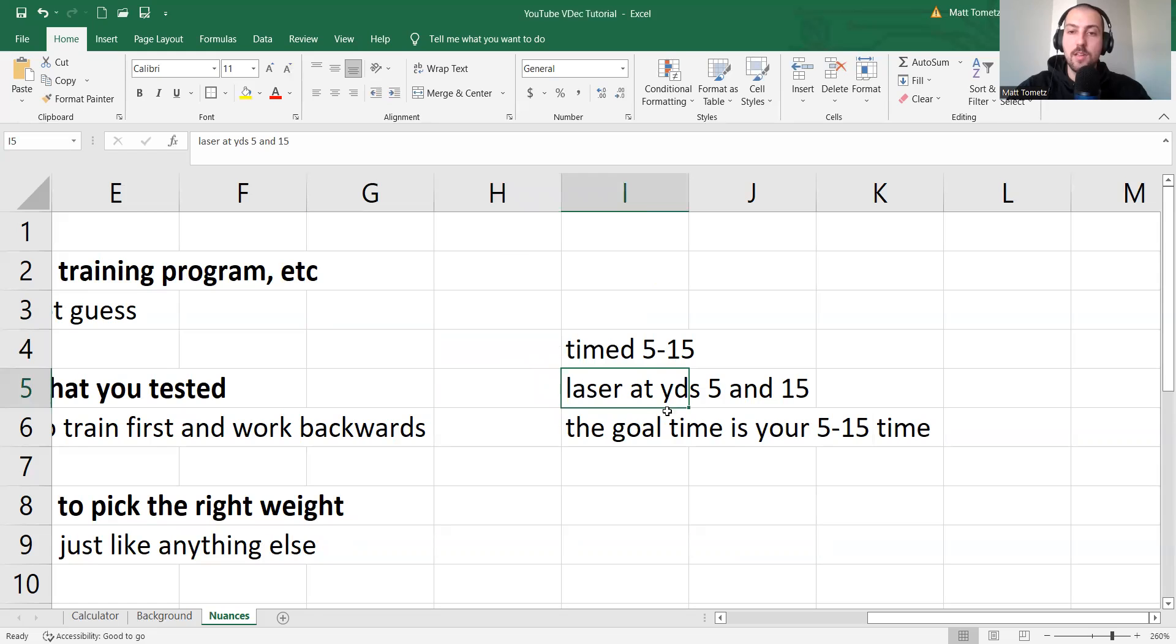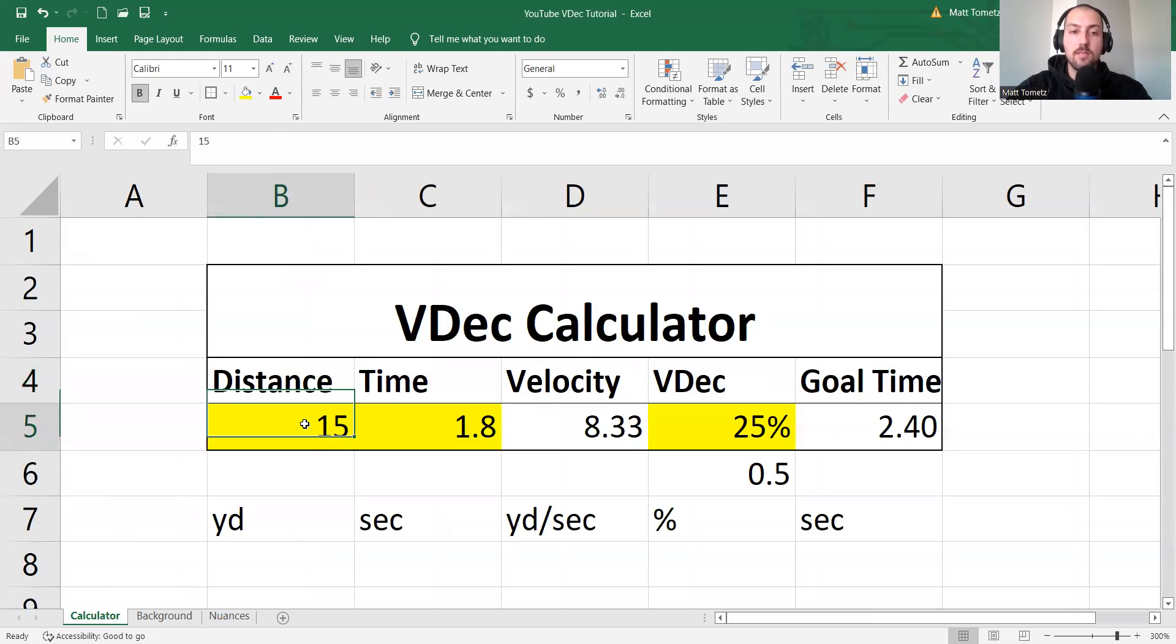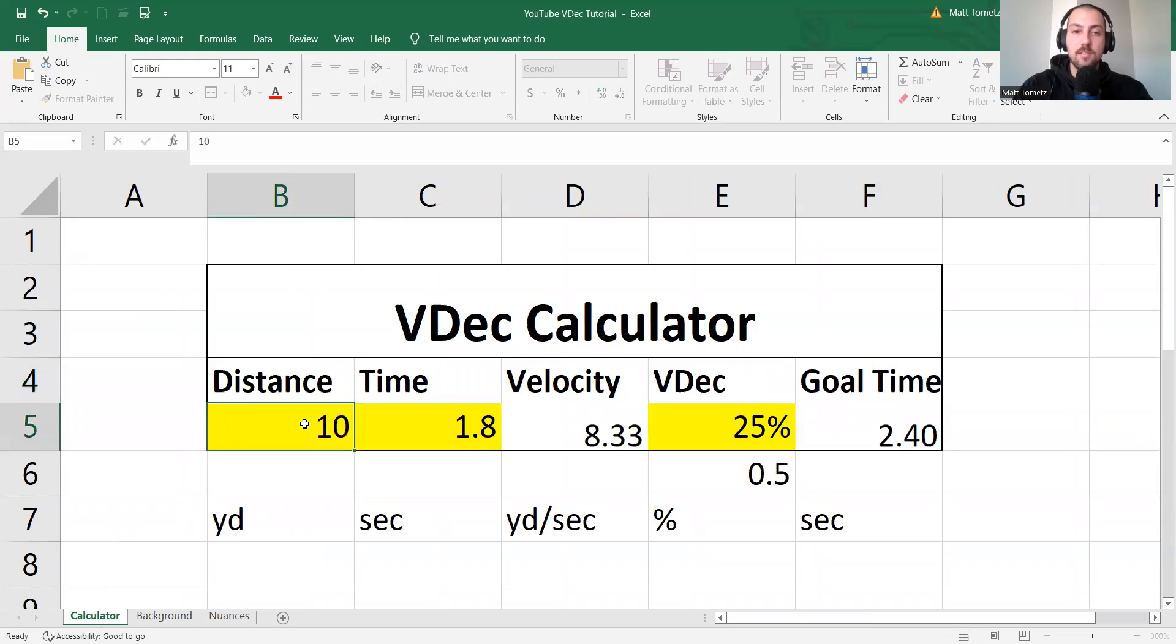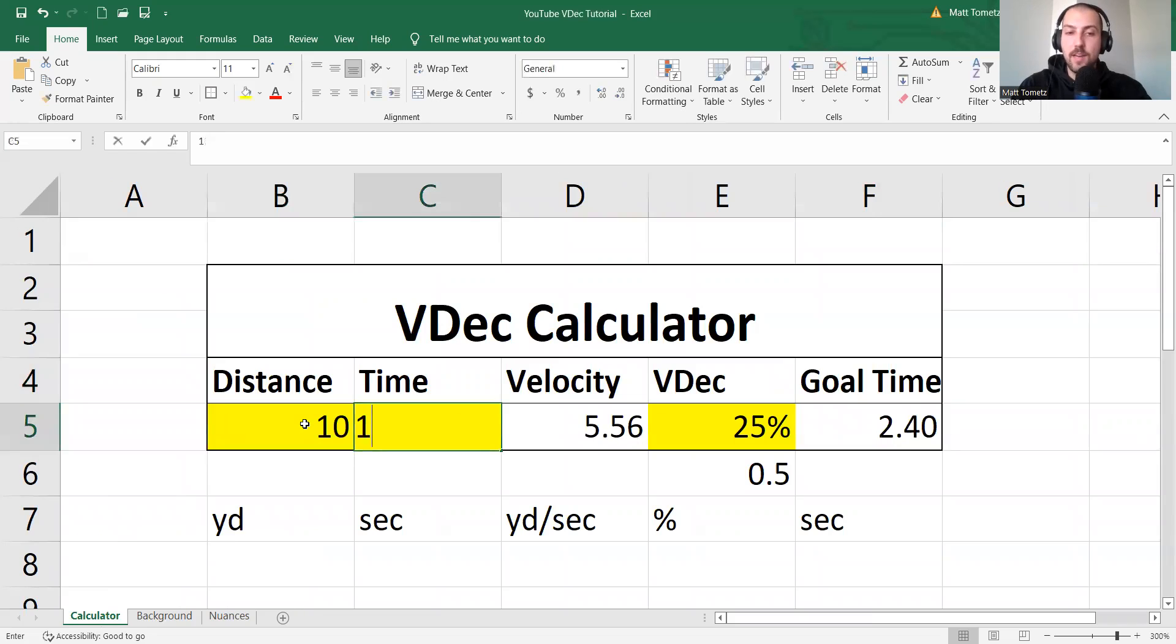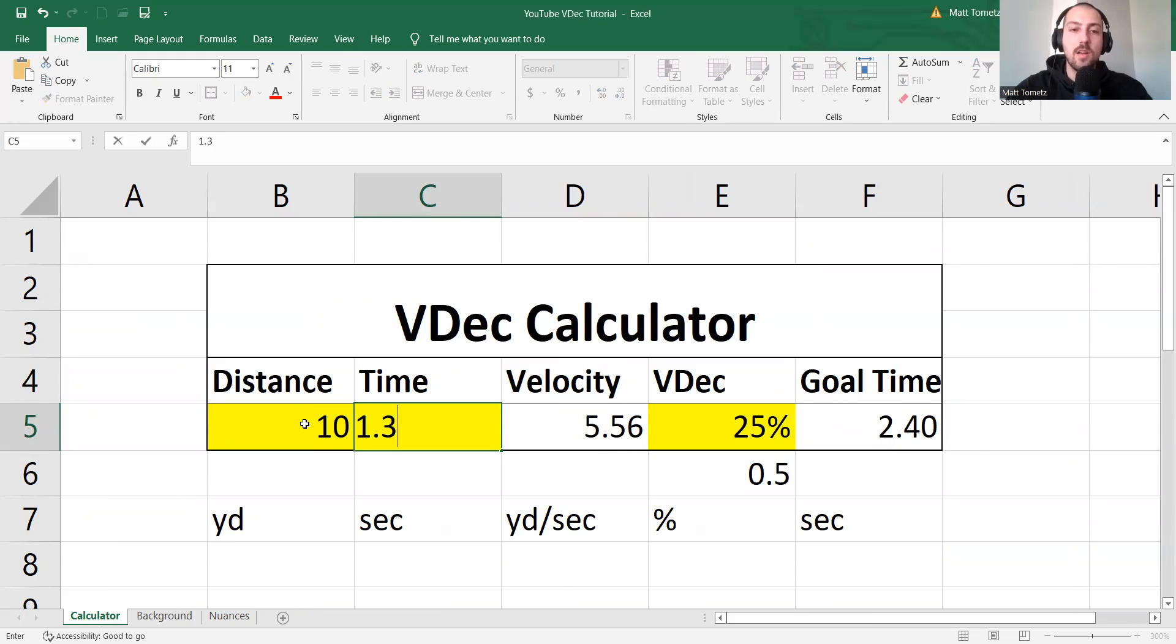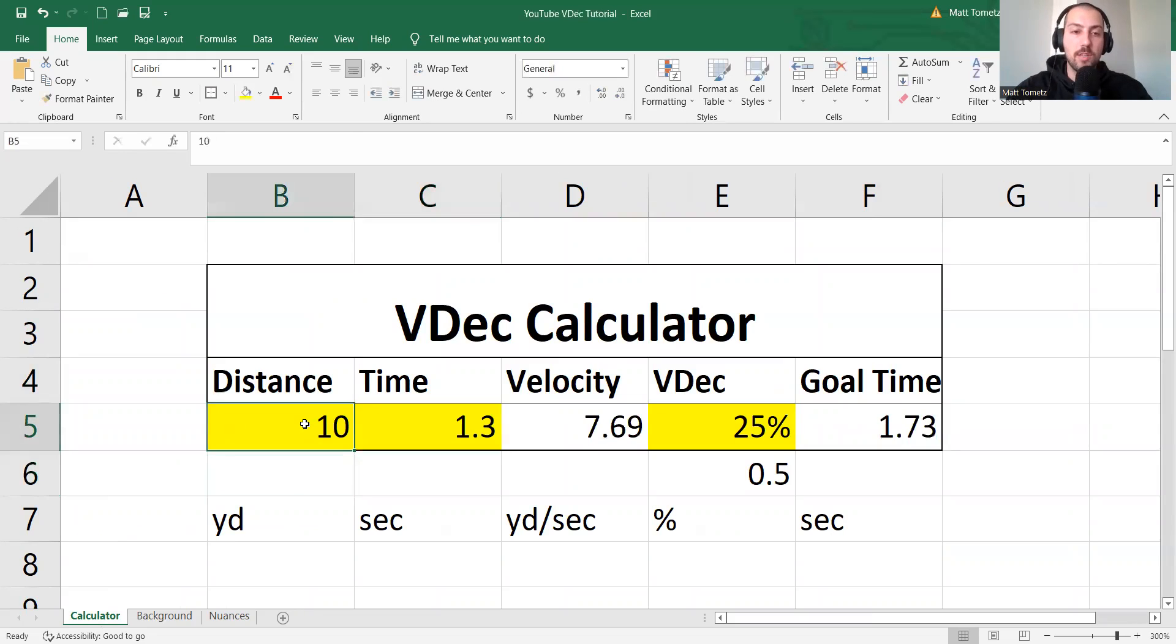Laser at five and 15. So if I type this in, you know, 10 yards, a very fast 5-15, not above average speed, it's okay, would be 1.3. Okay?